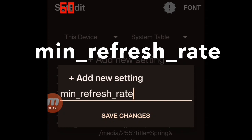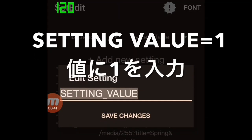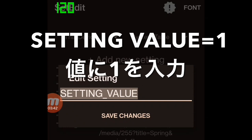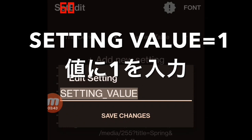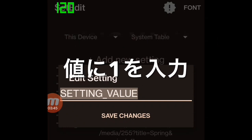Then tap the button 'save changes'. Also, you have to enter the setting value — enter 1, and tap 'save changes'.